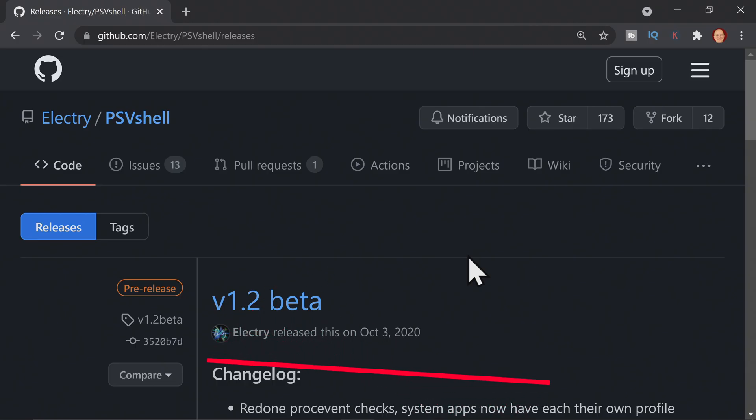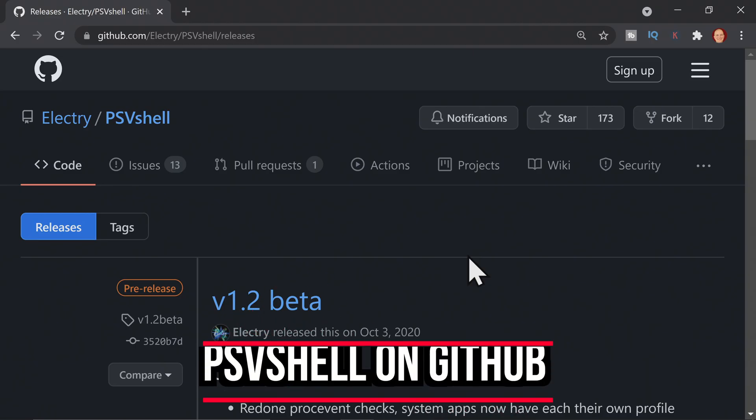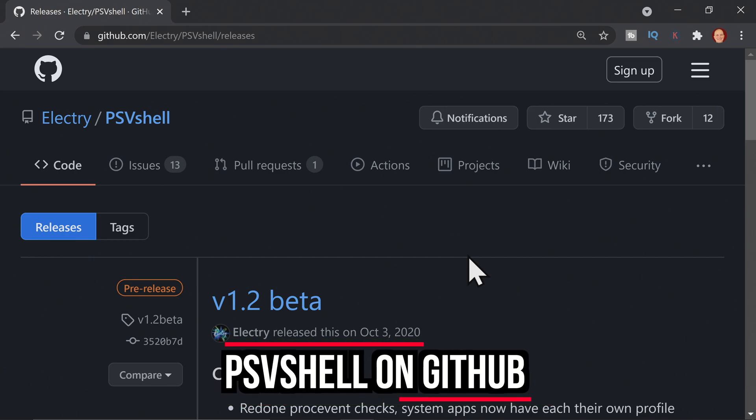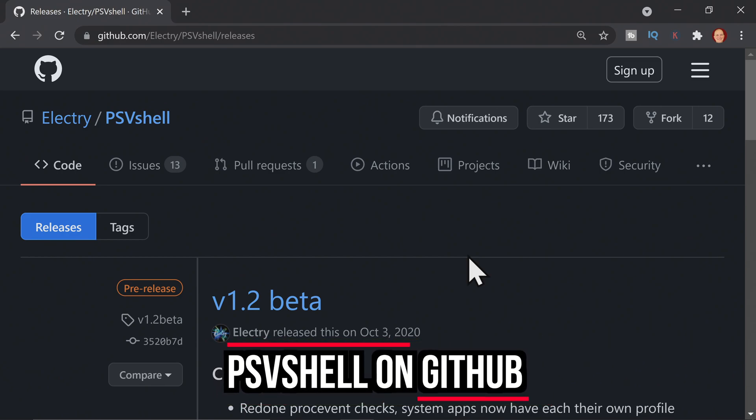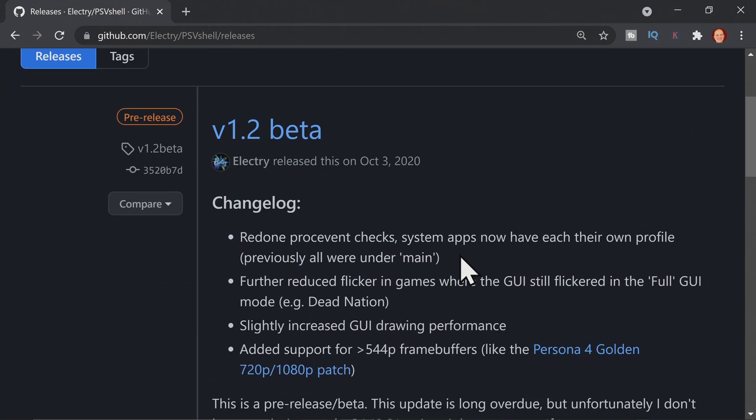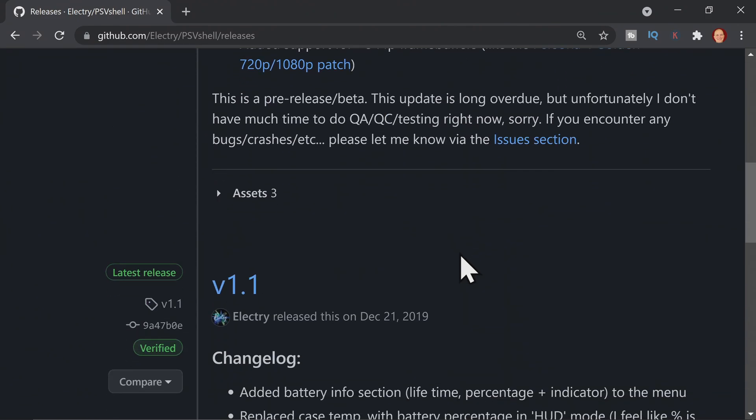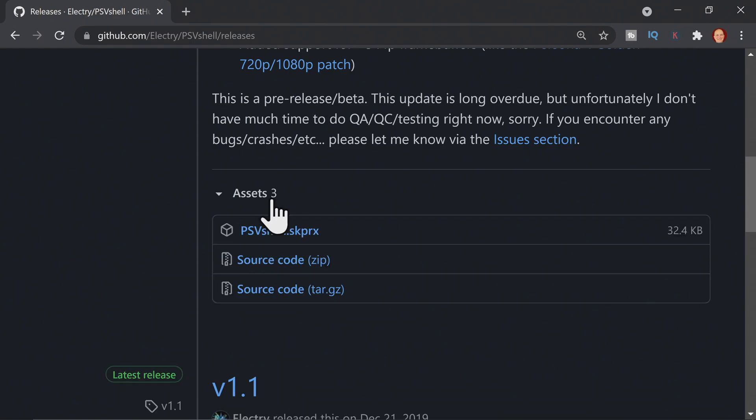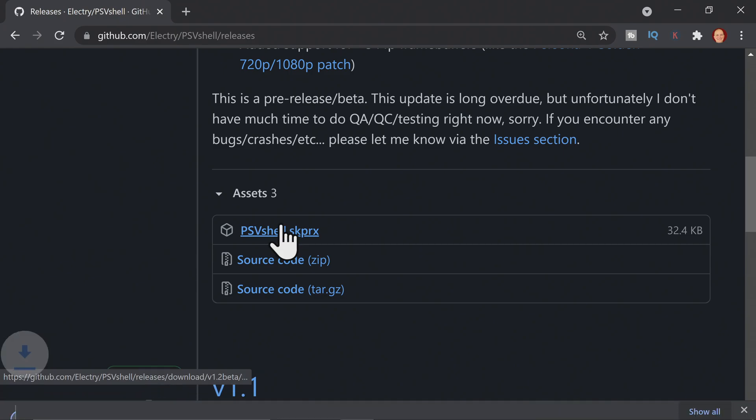If you don't have AutoPlugin installed on your system, don't worry. You can still grab PSVShell directly off of the GitHub from the link in the description below. Scroll down to the Assets section, and then download the SKPRX file shown here.